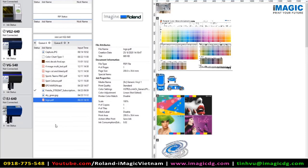Once you've either downloaded and installed or updated to VersaWorks 6.7, you will need to bring in a PDF file. In this example, we've got the Roland logo in vector format within a PDF.